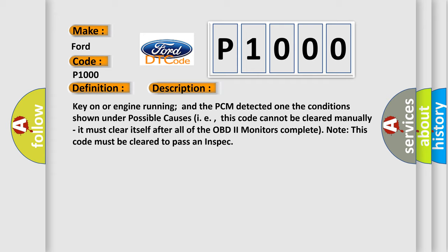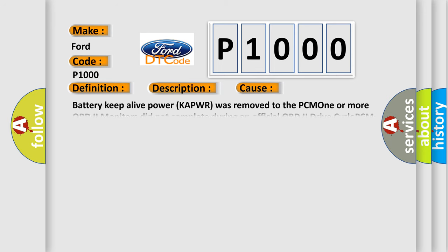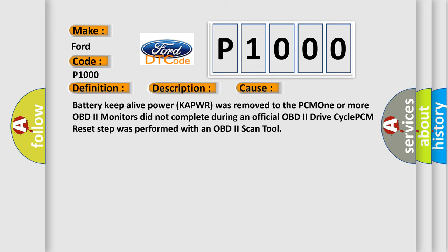This diagnostic error occurs most often in these cases: Battery Keep Alive Power (KAPWR) was removed to the PCM, one or more OBD2 monitors did not complete during an official OBD2 drive cycle, or PCM reset step was performed with an OBD2 scan tool.